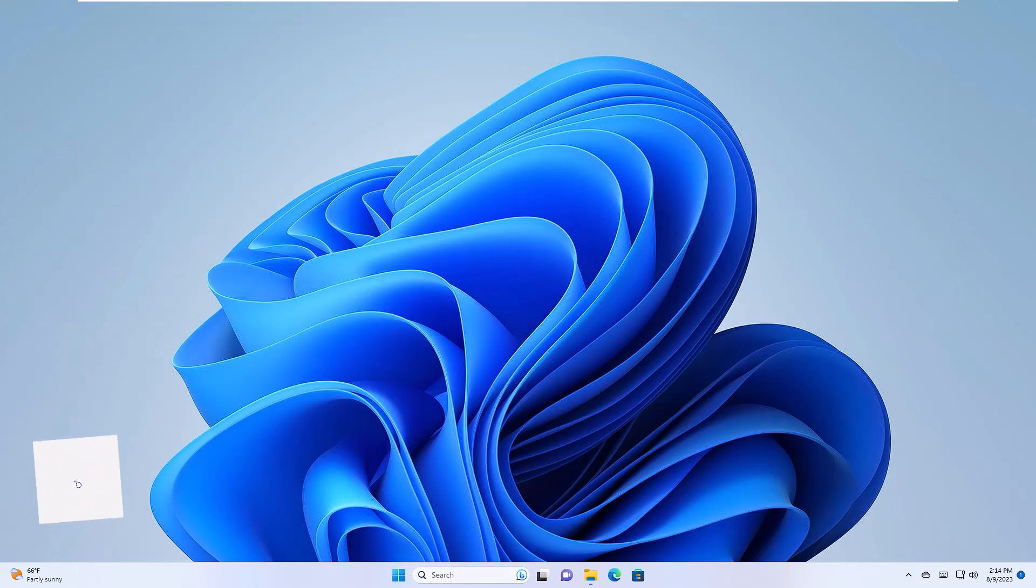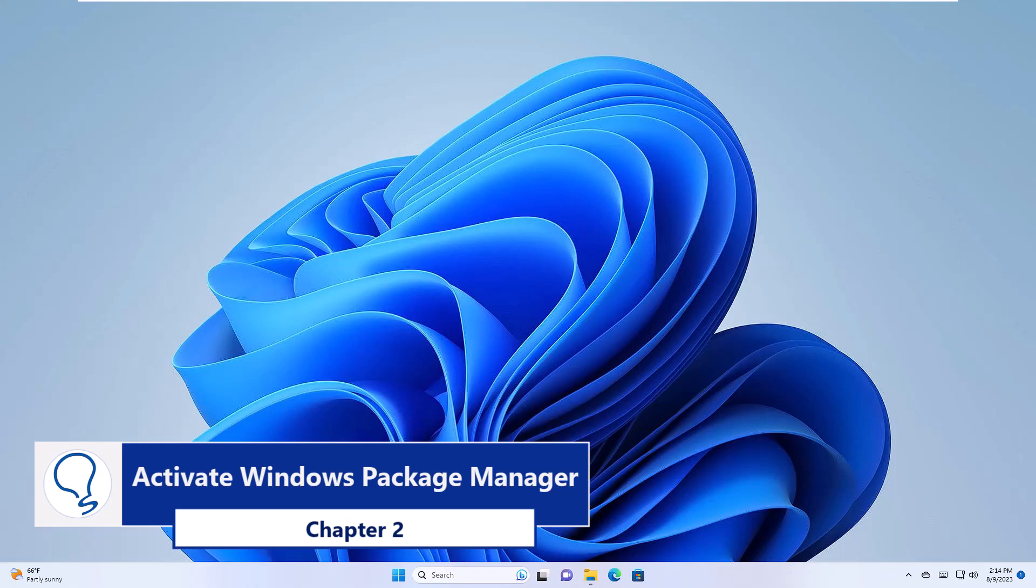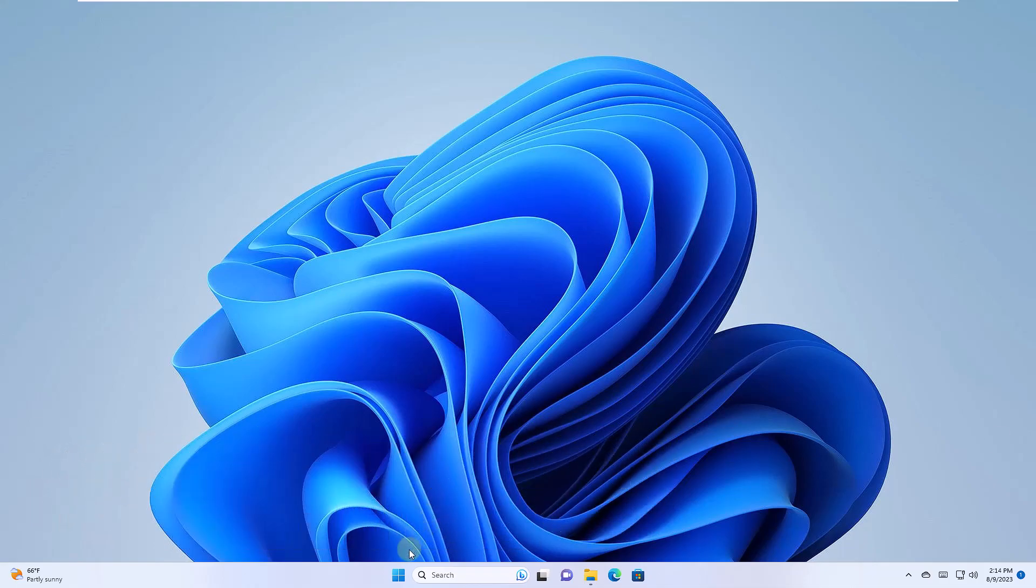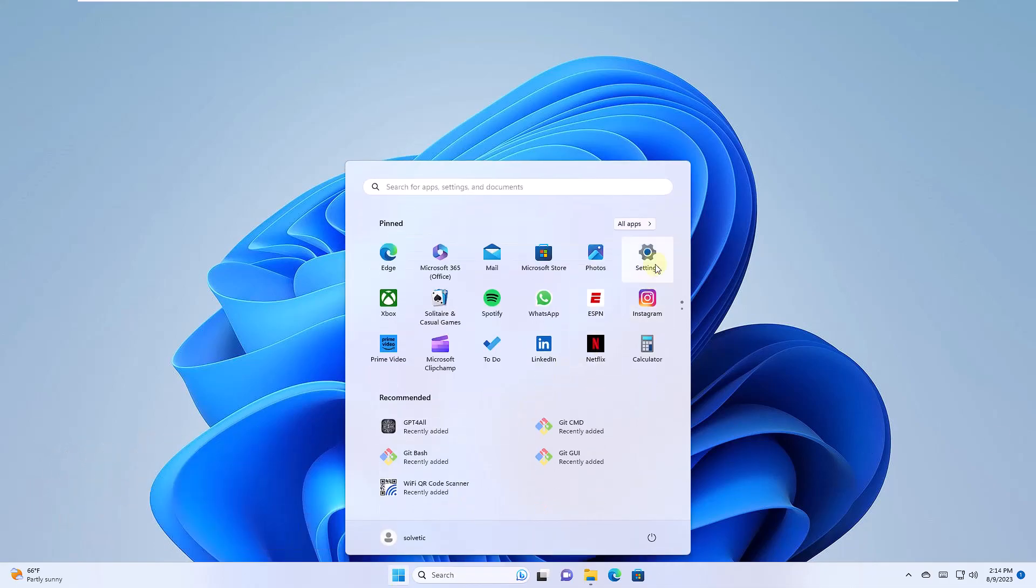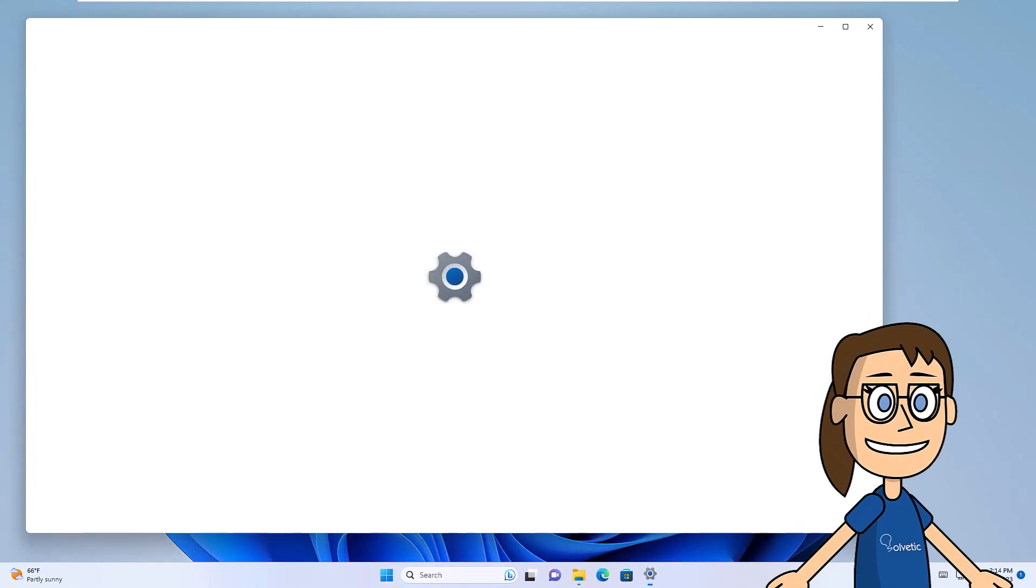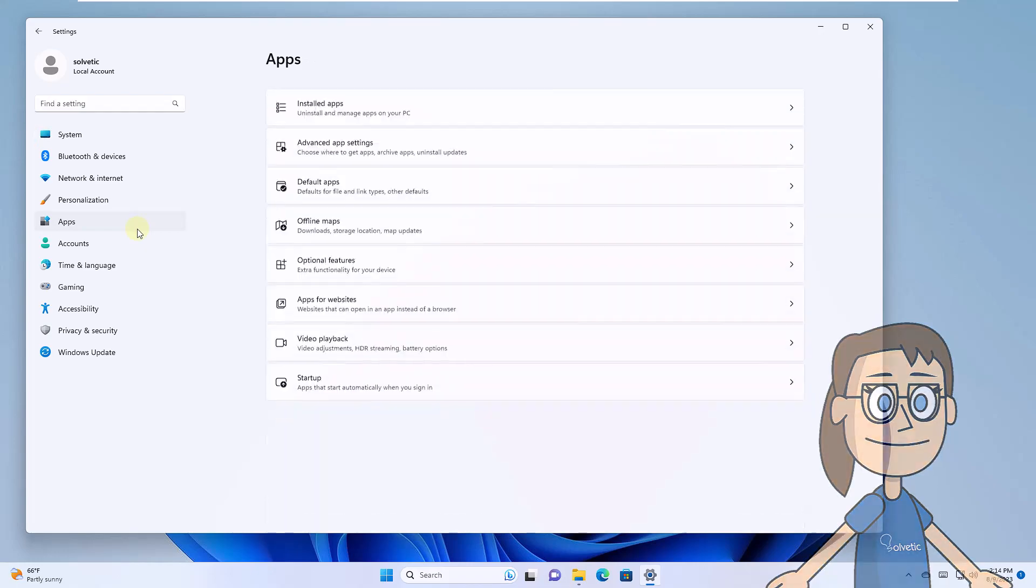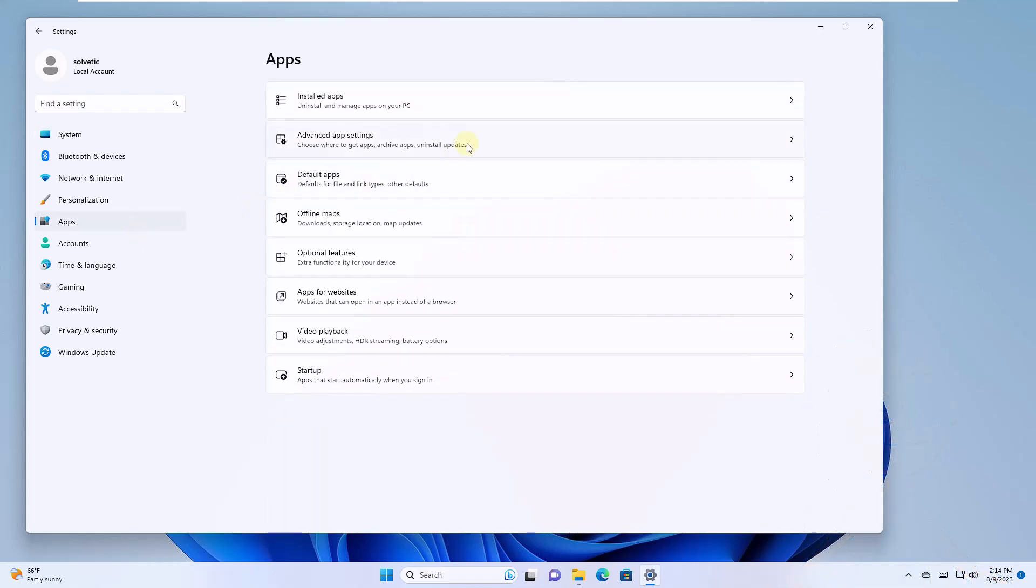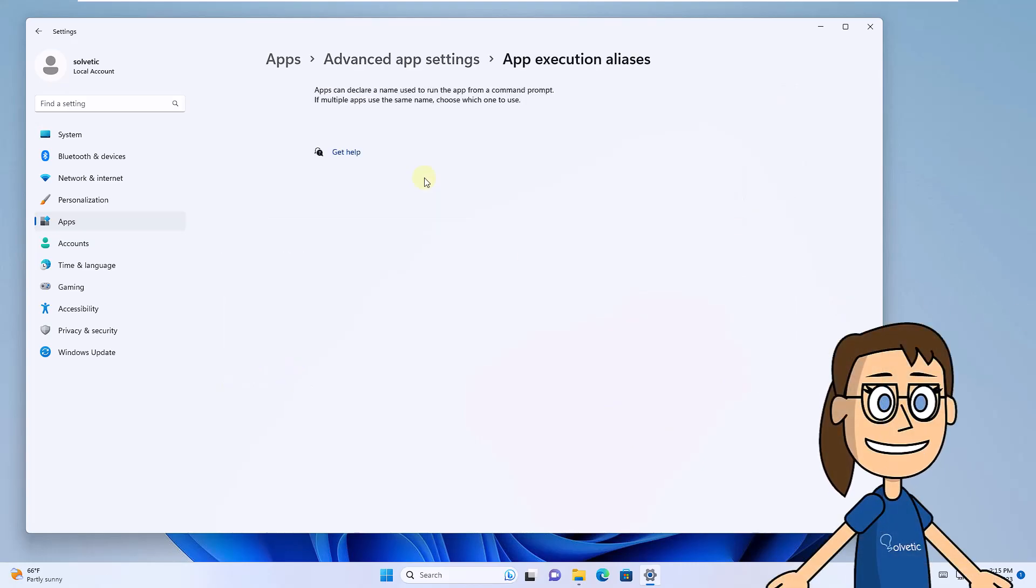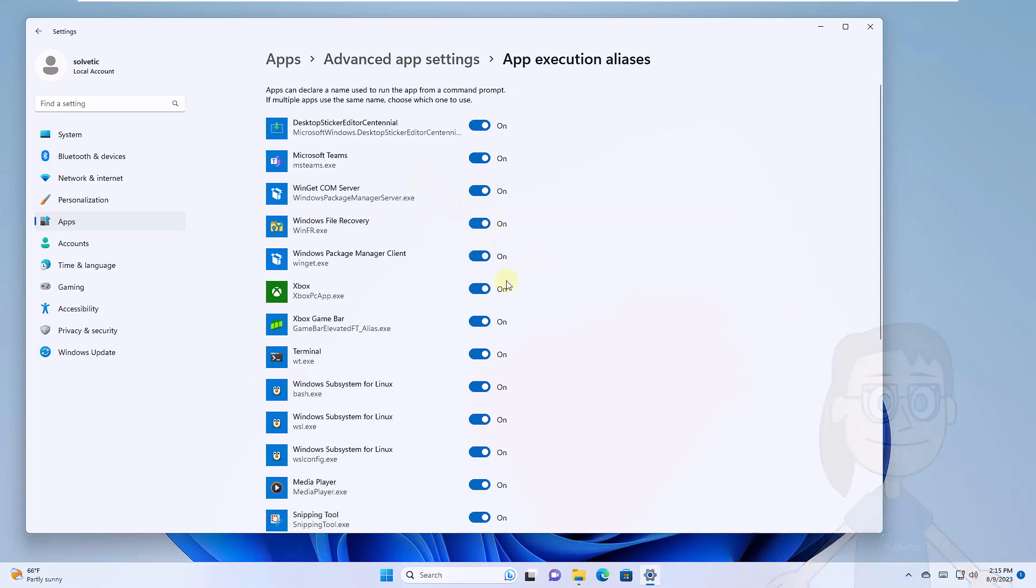Chapter 2: Activate Windows Package Manager. To get started, click on the Start menu and then click on Settings. Then go to the Apps section and click on Advanced App Settings. Now click on Application Execution Aliases. Confirm that the Windows Package Manager client switch is on.